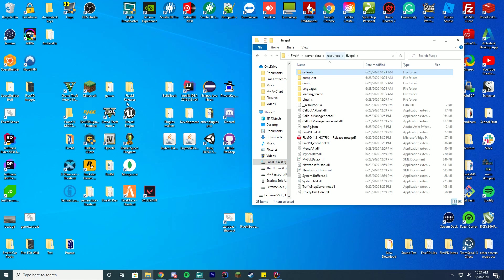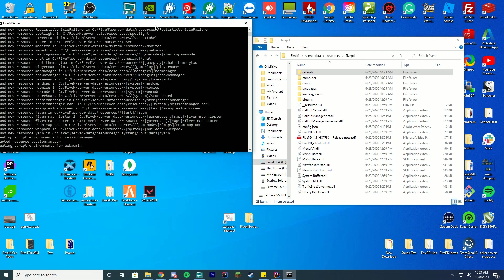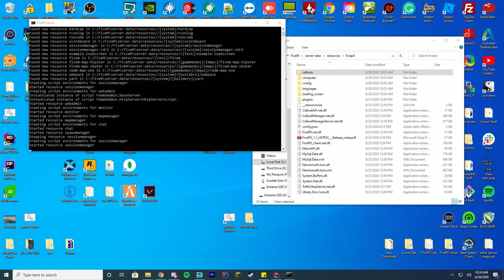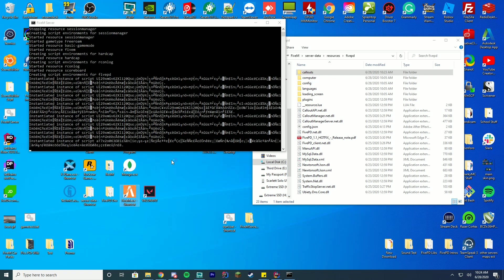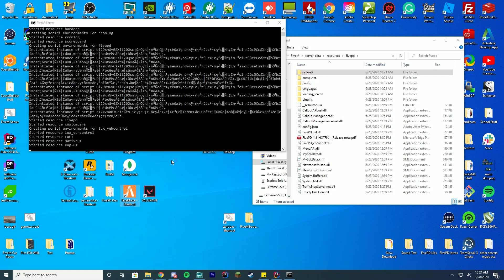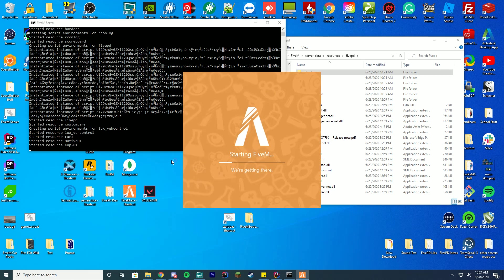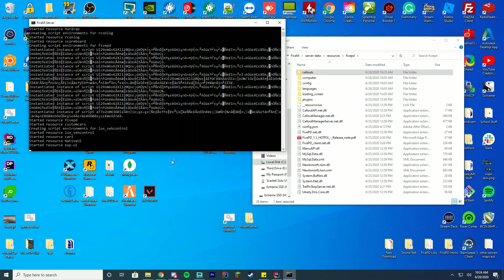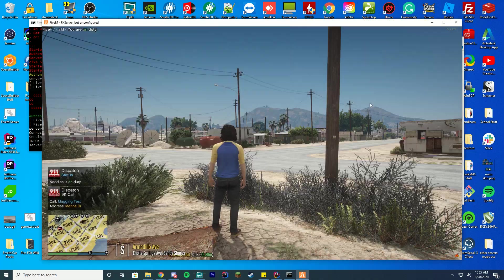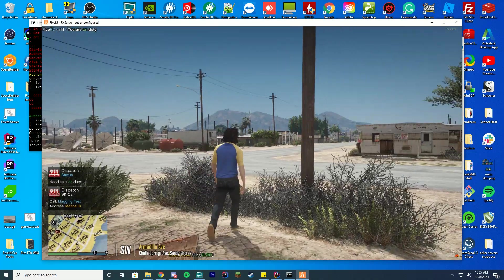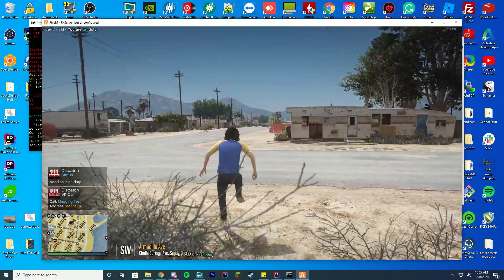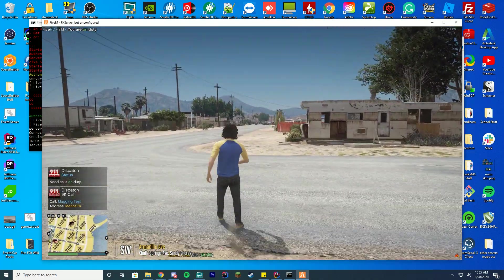If we go ahead and start our server with however you start your server, we're going to jump in and test if this has worked successfully and if our callout has loaded. The way we're going to do this is we can either get in game, set up a department, go through that, or we can just check the debug menu and see if it will force a callout, just to make sure everything has worked. So I'm going to hop in game and I'll be right back.